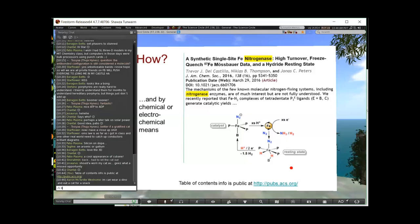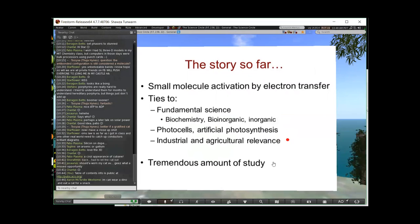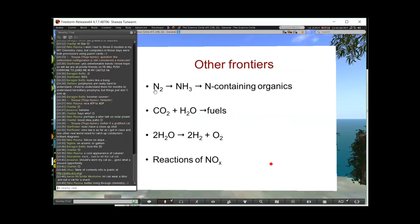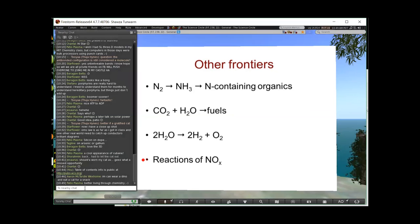So far we've got small molecule activation through electron transfer, which is going to tie to a lot of fundamental science, biochemistry, bioinorganic and inorganic chemistry. There's a tremendous amount of study that's gone on on nitrogenase alone. And it's just one example of a small molecule. Other small molecules include of course taking nitrogen and making ammonia for fertilizers and other nitrogen containing organics, carbon dioxide plus water making artificial photosynthesis to make fuels, taking water itself and splitting it into H2 and O2 for fuel use. A lot of these can be potentially driven by solar energy, and reactions of NOx, which is the area that I'm particularly interested in studying right now.